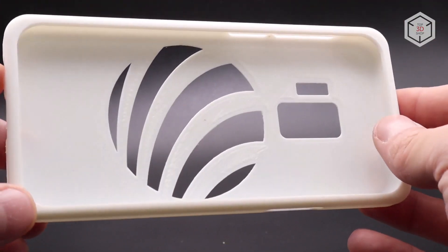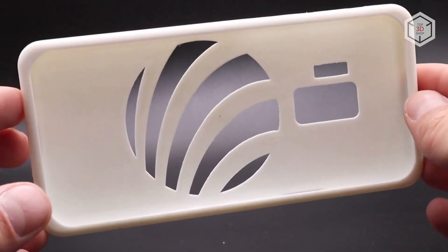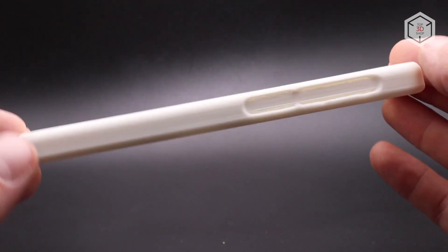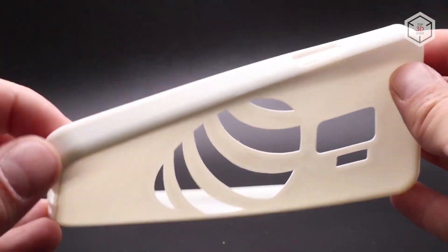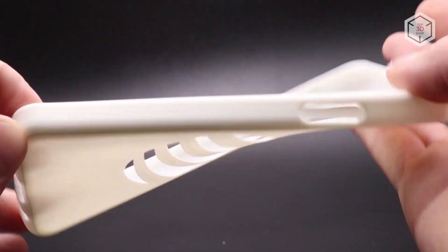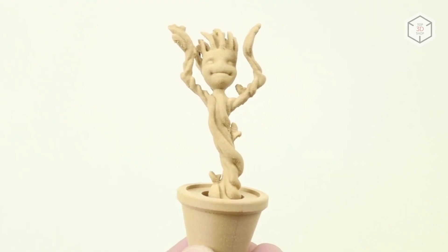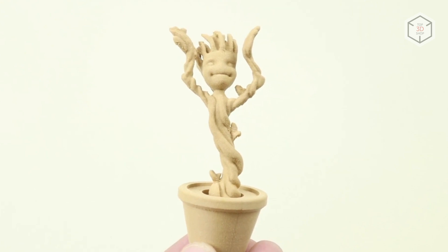Some over-extrusion was noticeable on one of the covers, but after some settings adjustments, the issue was resolved and the second case turned out nearly perfect.